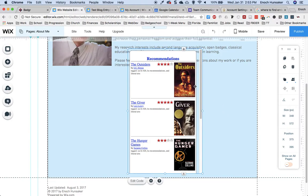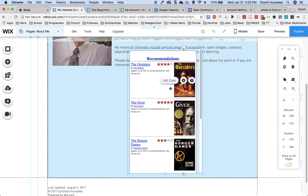You can also do similar processes with Google Documents, Google Forms, and any of the elements in the Google Suite. And a variety of other websites, such as Quizlet and the other items mentioned in the badge.